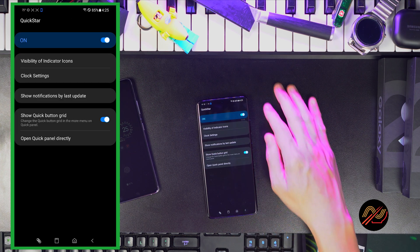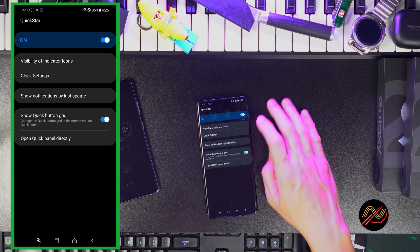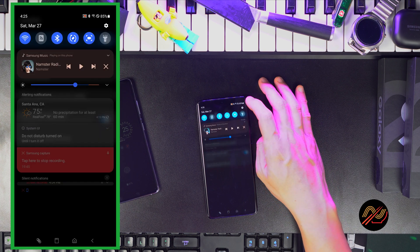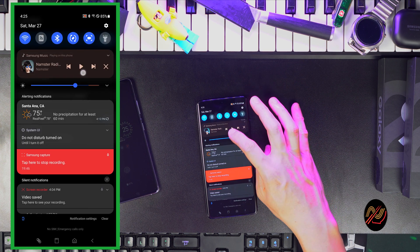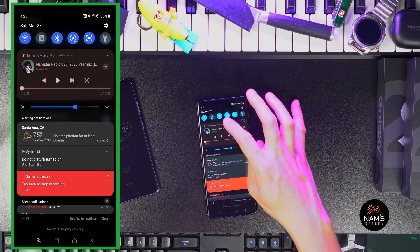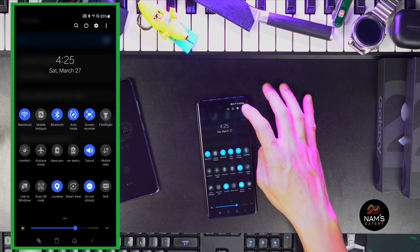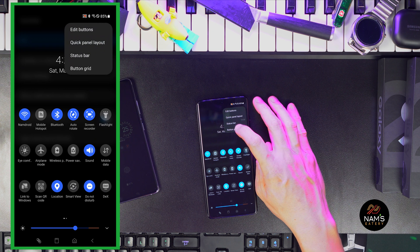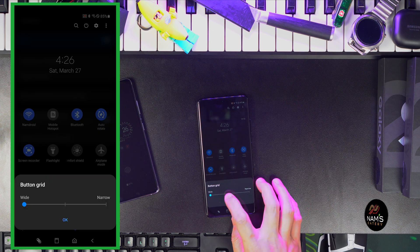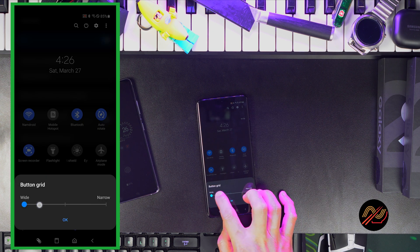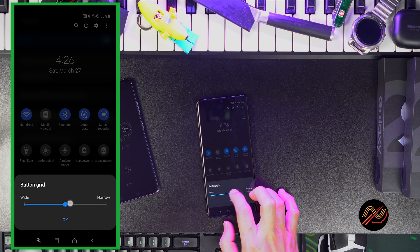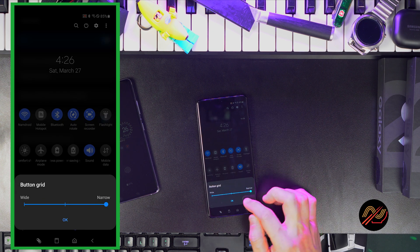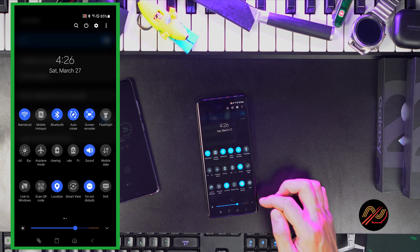Finally, let's edit that Quick Button Grid by swiping down a couple times to open the quick panel. Tap on Menu, then Button Grid. Let's make it as narrow as possible so that we can easily access our Quick Panel icons.